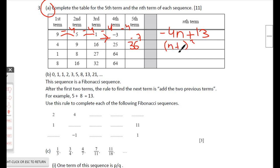The third sequence: 1, 8, 27, 64 — these are 1³, 2³, 3³, 4³, so the fifth term is 5³ = 125, and the nth term is n³. The last sequence: 8, 16... we're multiplying by 2 each time.